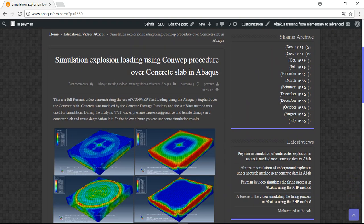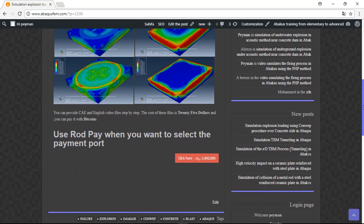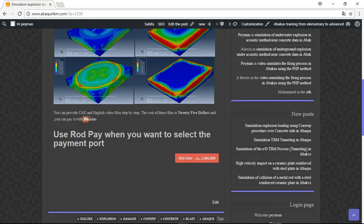You can provide this file for just $25. You can pay for this file by bitcoins. Pay attention: when you use a payment port, select Rod Pay. This is the payment port for foreign buyers and you should use this payment port.